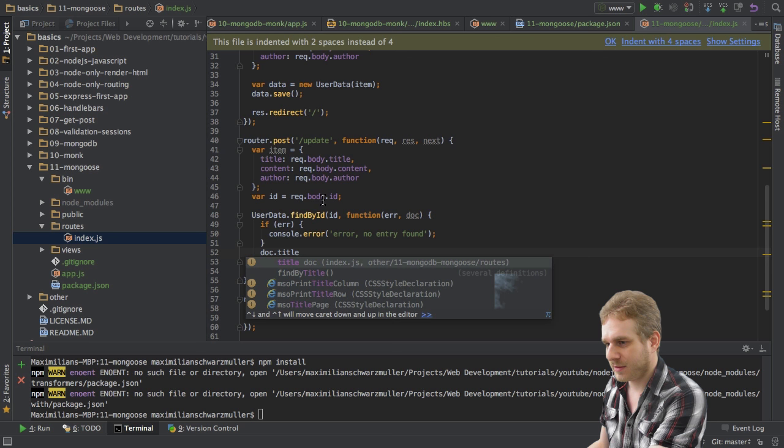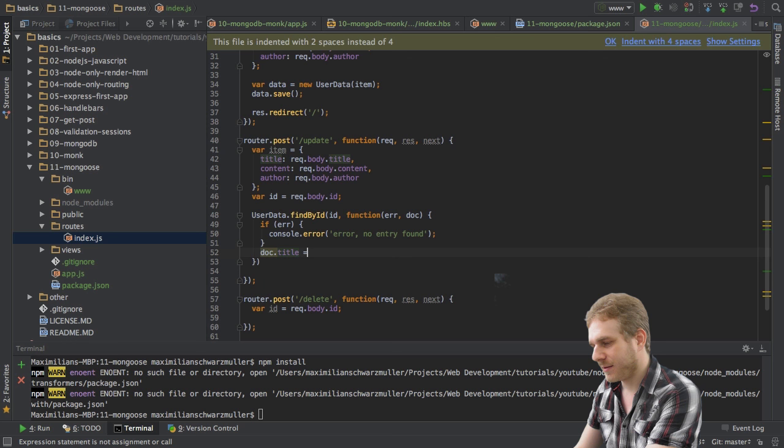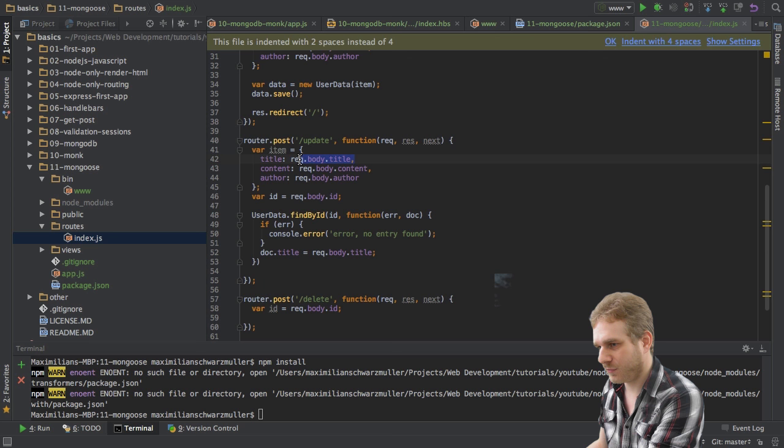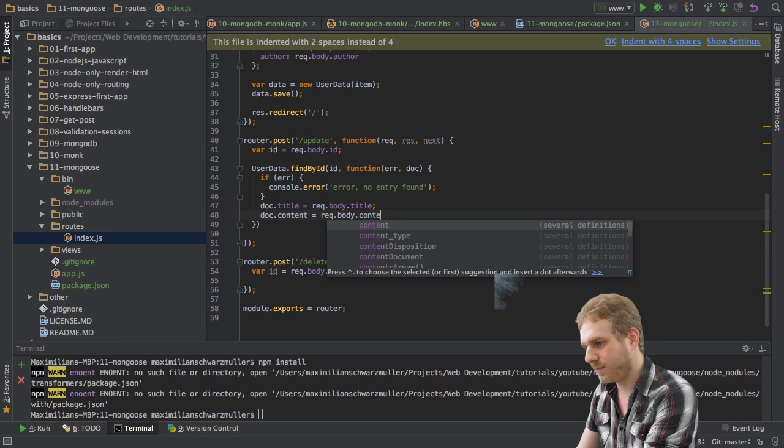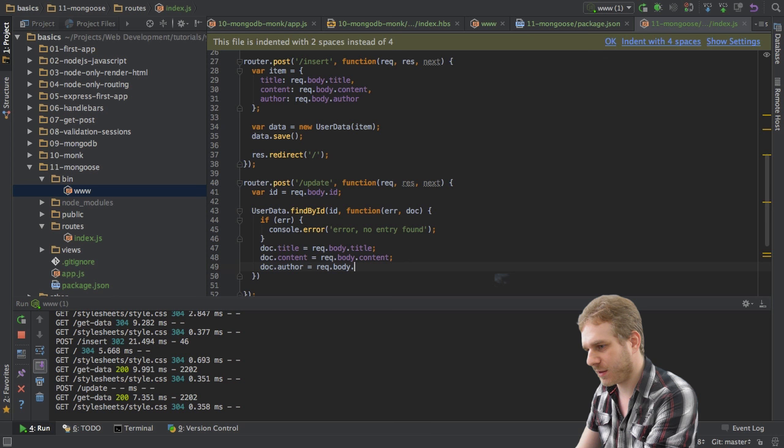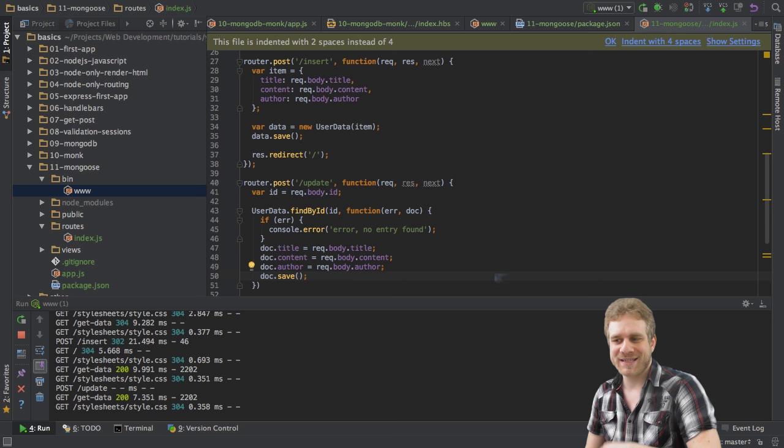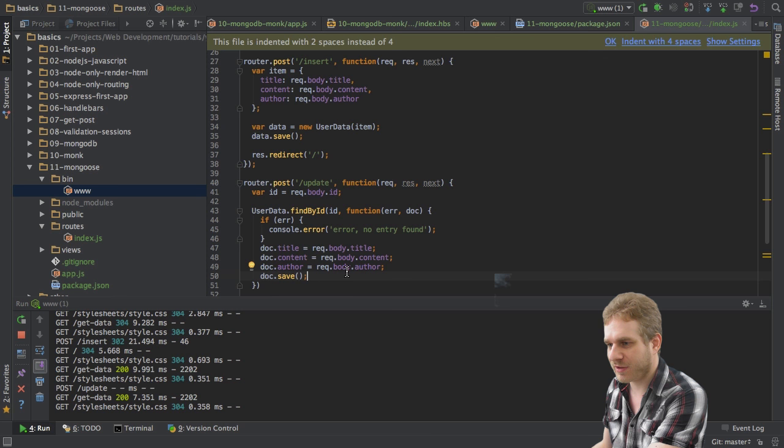So, I will set doc title. And I'm getting this autocompletion because this is the schema we defined. And I will set it to basically whatever we have stored in our request here. And therefore, I can get rid of this item here. I'll also update the content. And finally, I will set doc author equals requestBody author. And now, I call doc save to save this, but not as a new entry, but just to update this entry with new information.